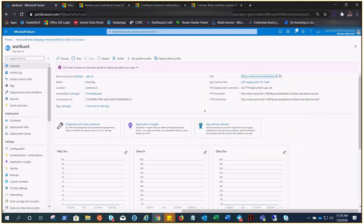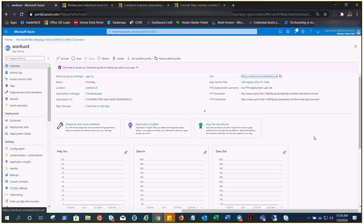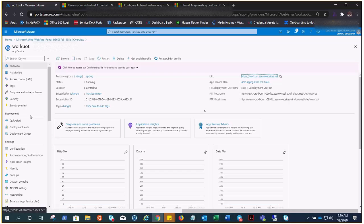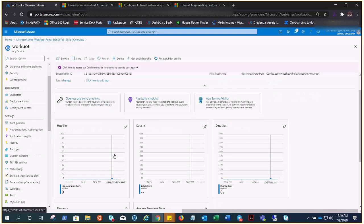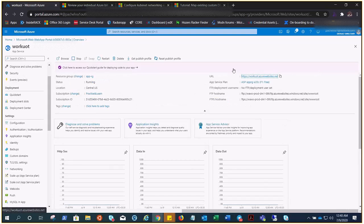The only thing you need to take care of is your Azure App Service plan. It should support or have the custom domain feature. I don't believe it is there in the free App Service plan.